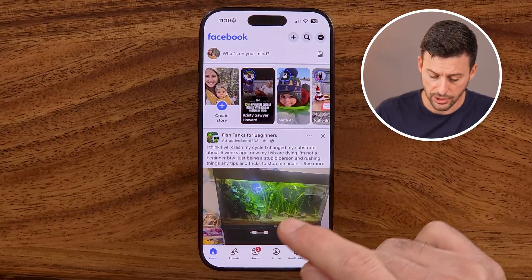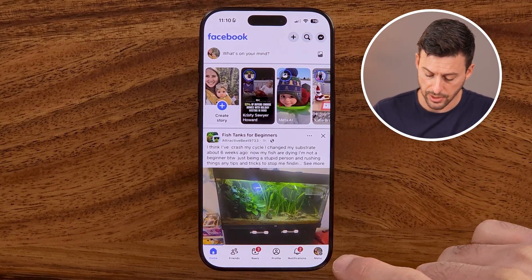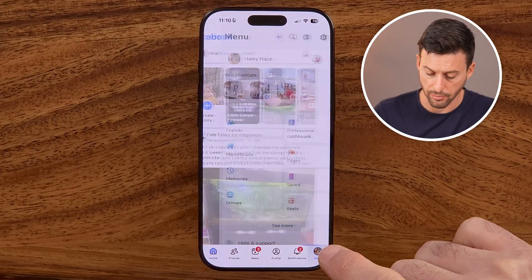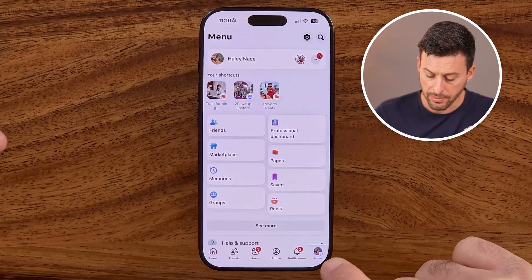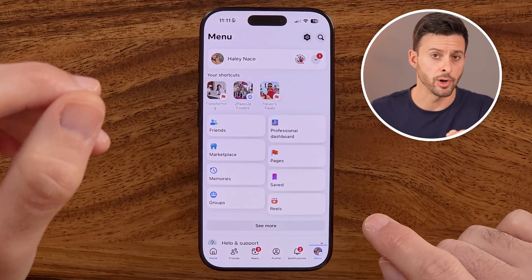Now the first thing we need to do in Facebook is tap on the menu button at the very bottom right. Keep in mind on iPhone it's at the bottom right. However, if you're on an Android or a computer, it'll be at the top right of your device.